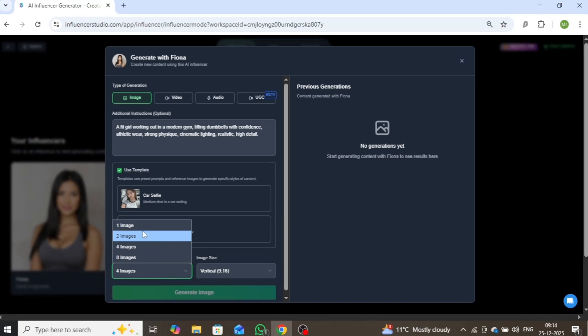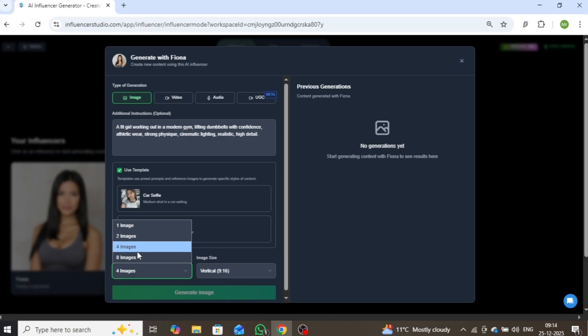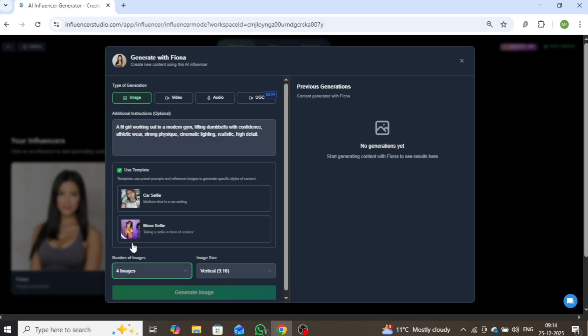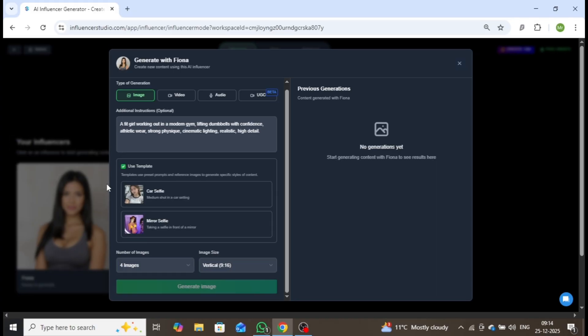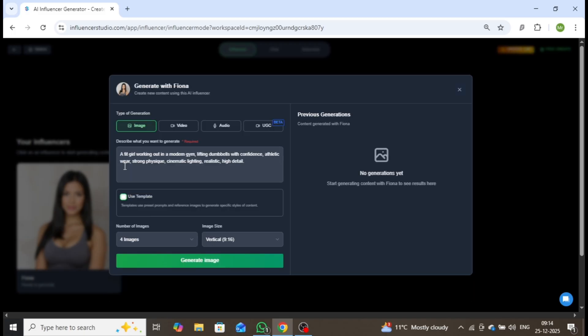After entering the prompt, select the number of images you want to generate, anywhere from 1 to 8 at a time. I'll generate 4 images, and set the aspect ratio to 9 to 16, perfect for social media platforms. Finally, click Generate Image.